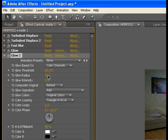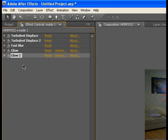Control D to duplicate. Go to the glow radius and make it 60. Once you have that, you're basically done with all that. Now we're going to add the color.